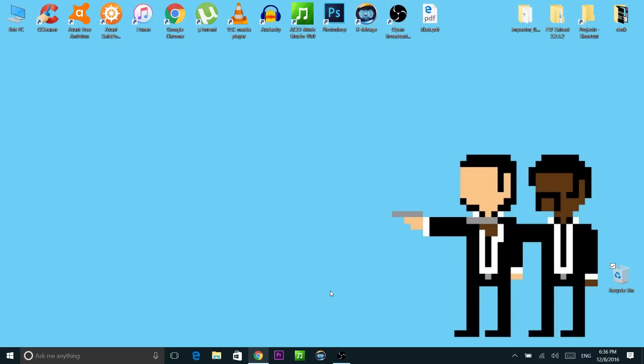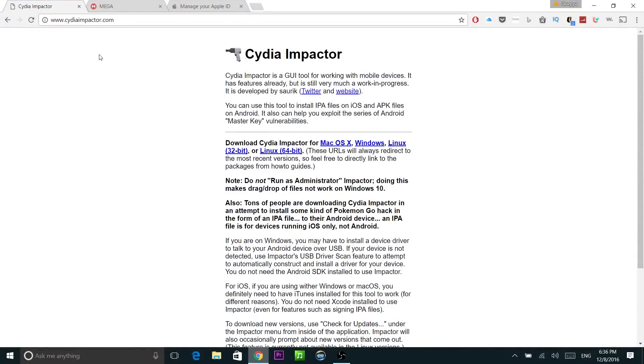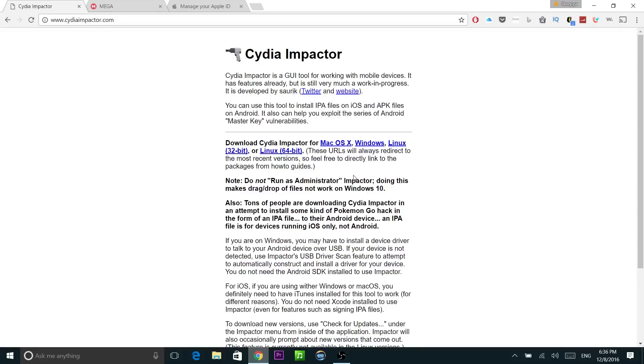So to install iFile we need Cydia Impactor, just go ahead to this site right here. I'm going to have all the links in the description below so don't worry about it. Go first to cydiaimpactor.com, download the software depending on what system you're on, either Mac, Windows, Linux and so on. In my case right here it's going to be on Windows.